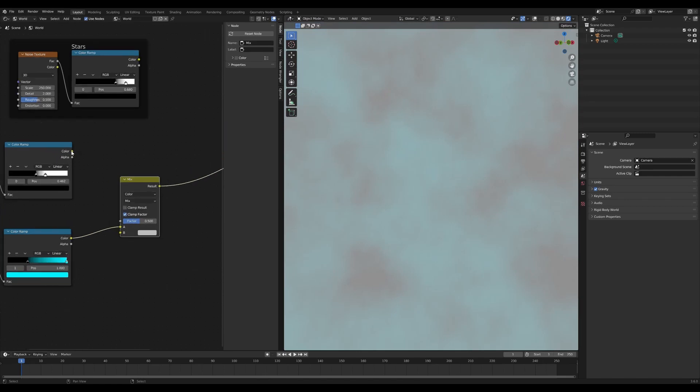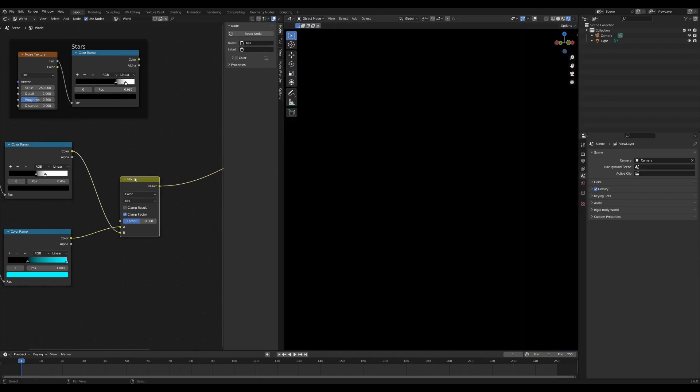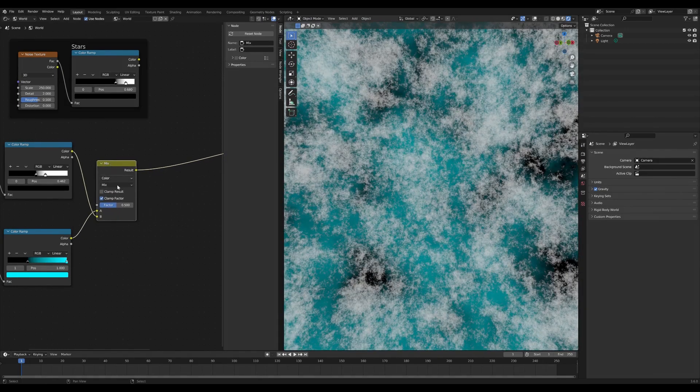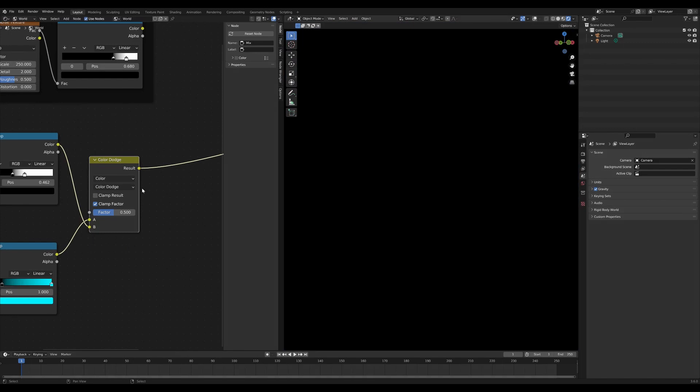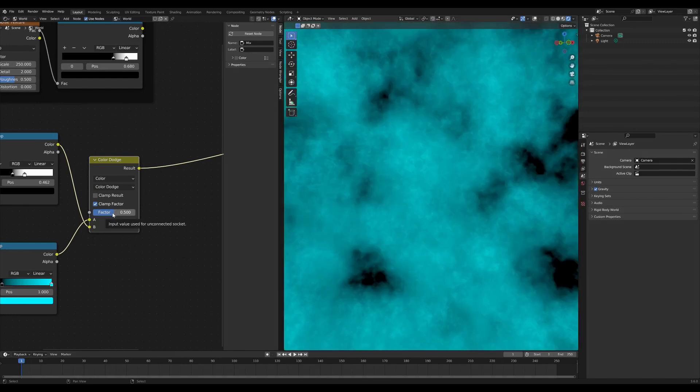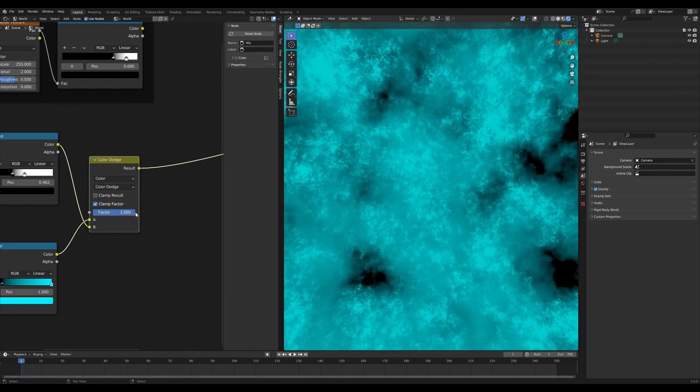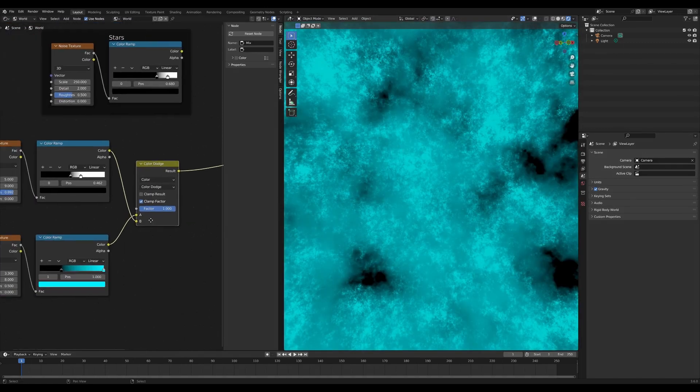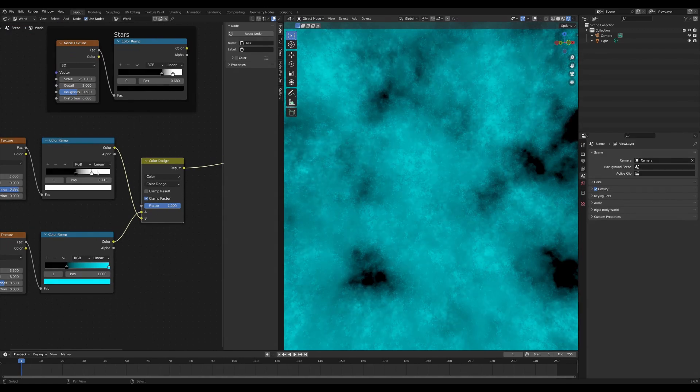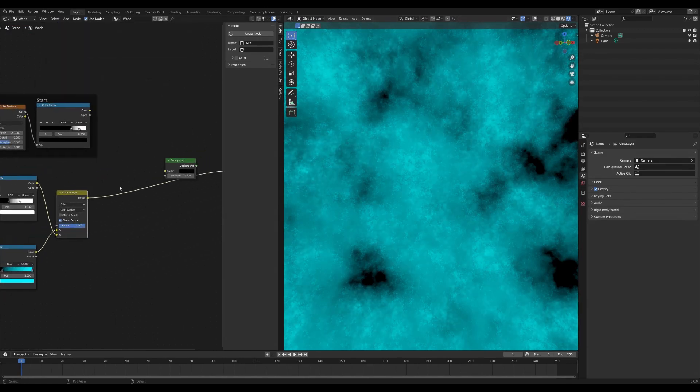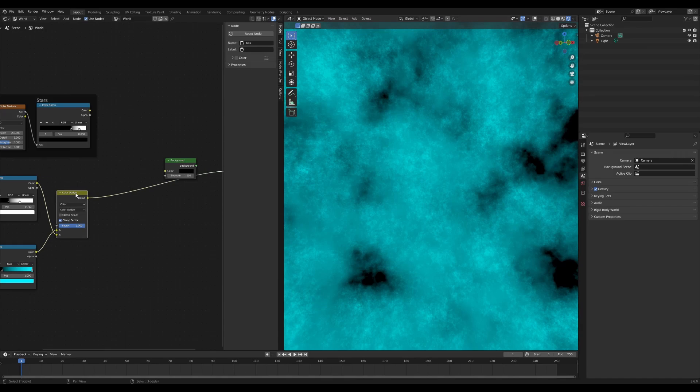It might be mix RGB depending on which version of Blender you're using. The color is then going to be mixed with a color dodge. The factor is going to go all the way up and we end up with these really strong highlighted colors here.